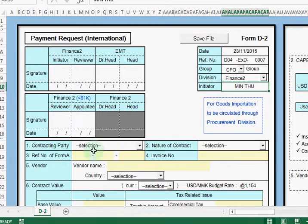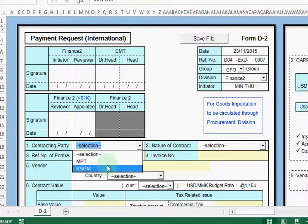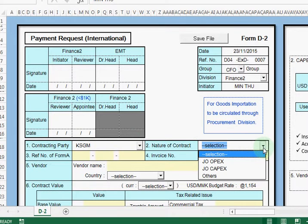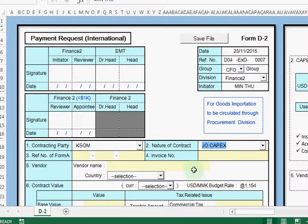Then after that we need to go to the Contracting Party. The Contracting Party should be either MPT or KSGN — we need to choose. Here I choose KSGN. Then after that we need to choose the nature of the contract. This should be JOOPS or CAPEX or something like that — here I choose CAPEX.